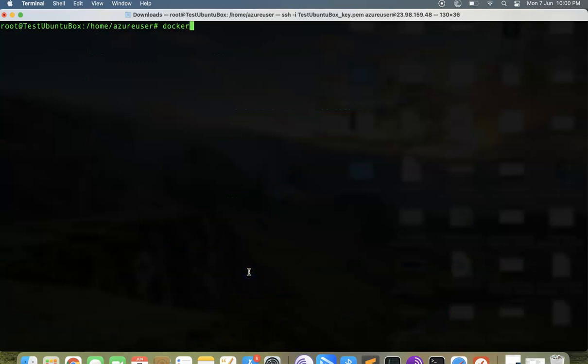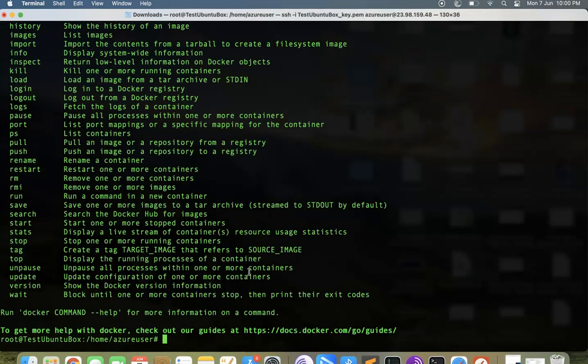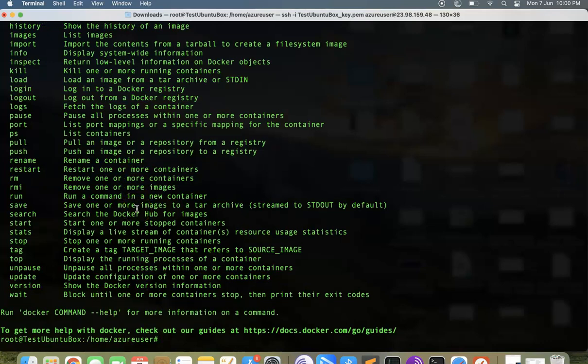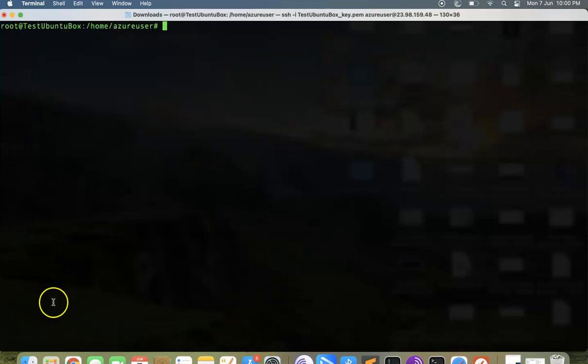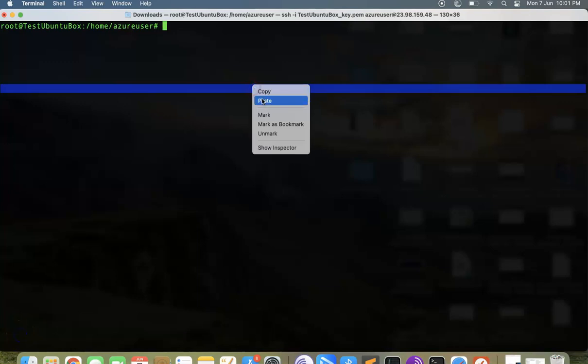Now we have installed Docker. Let's clear up the screen and verify if everything is in place. Just type docker. When you get this command, it means that everything is in place.